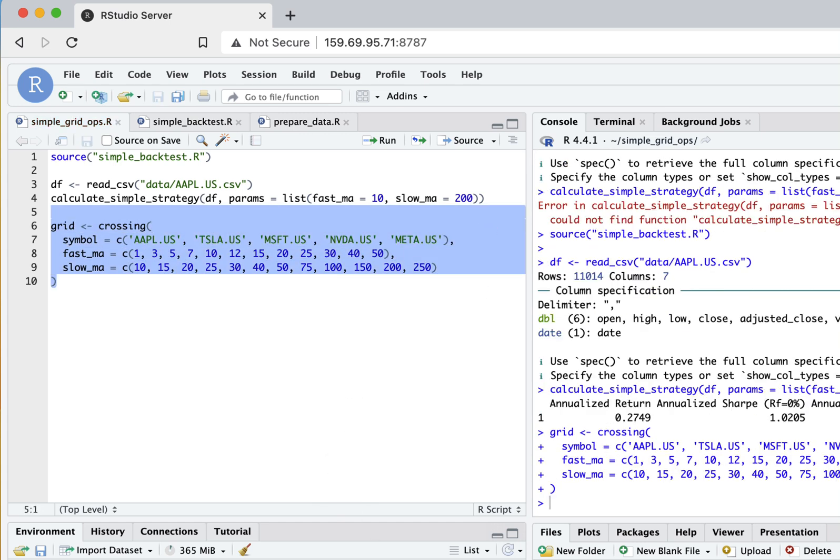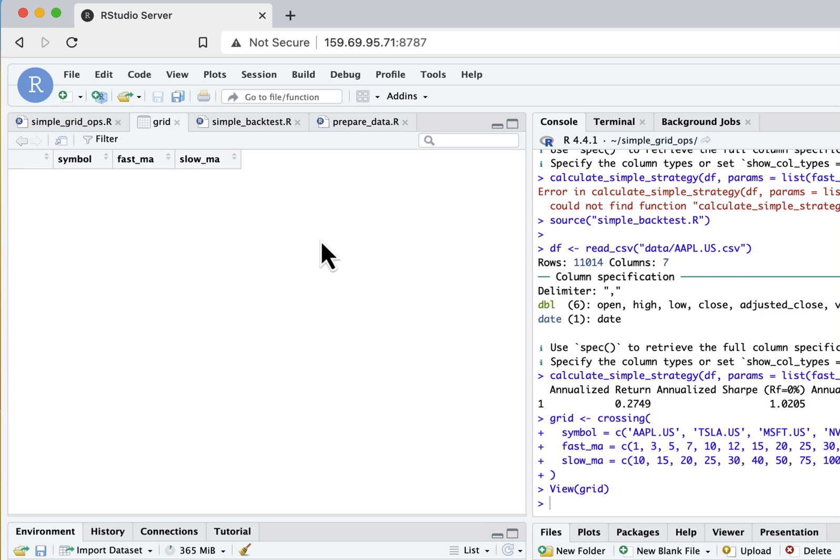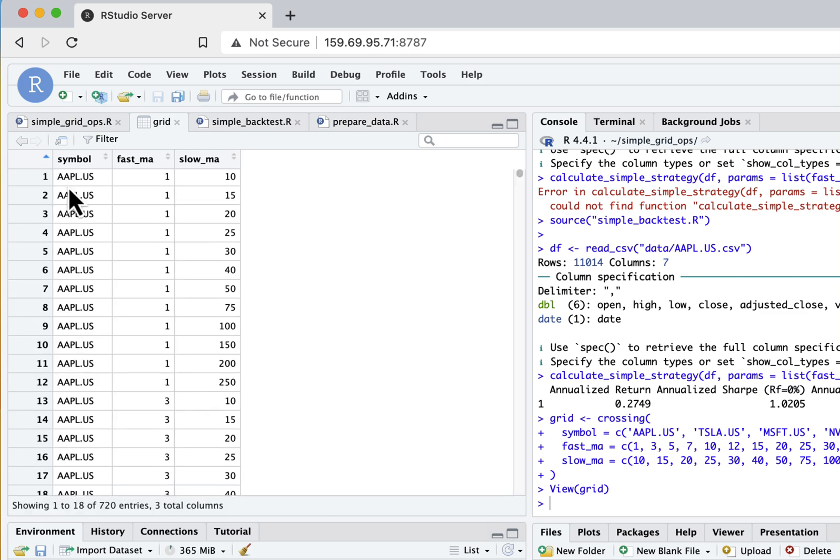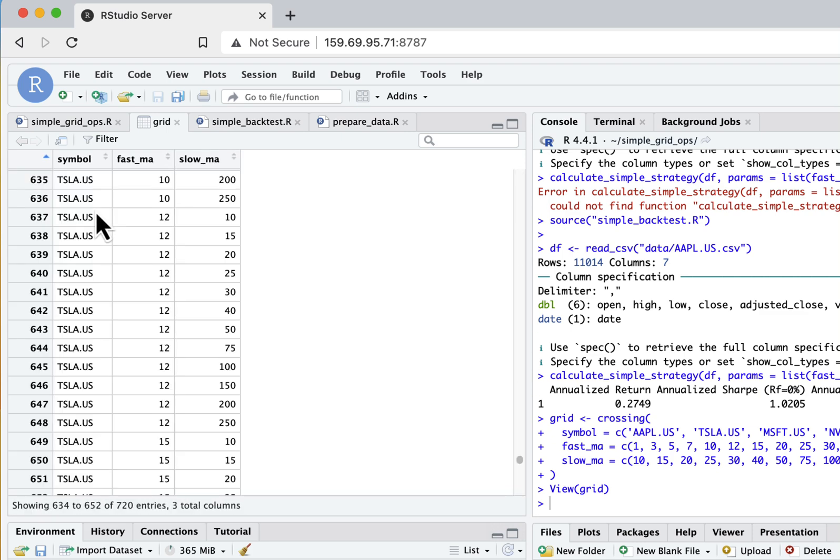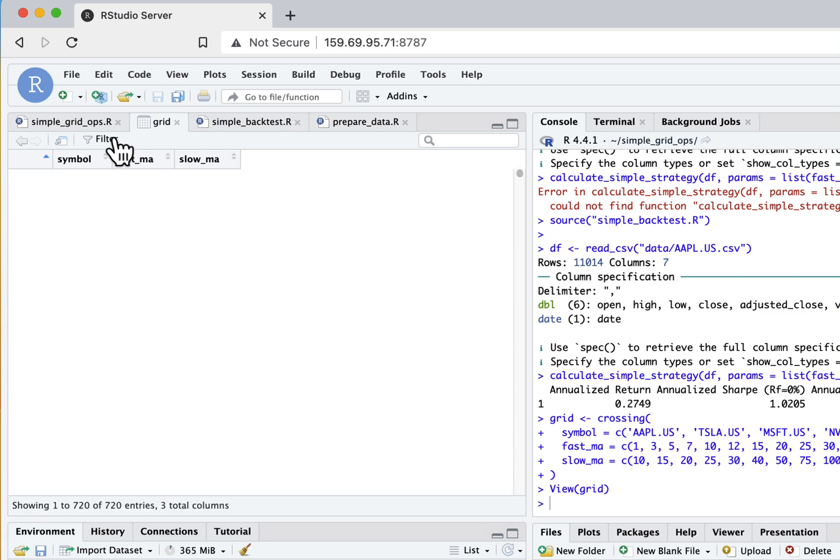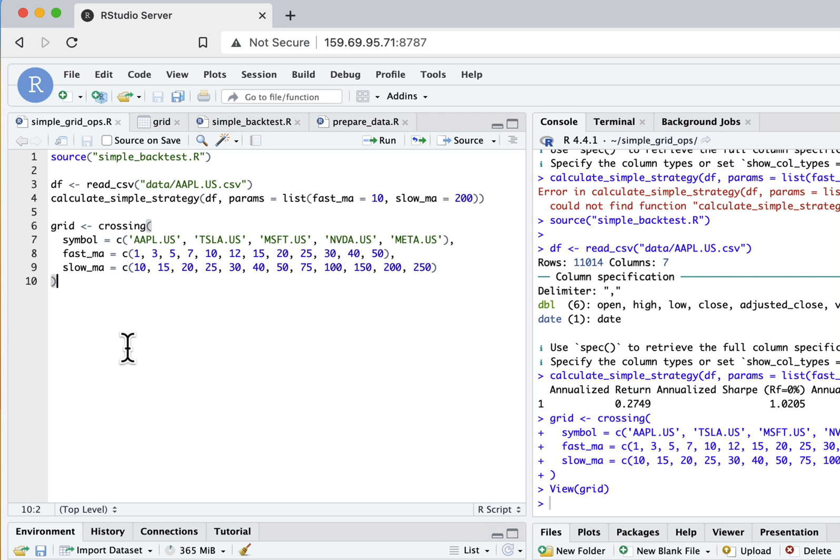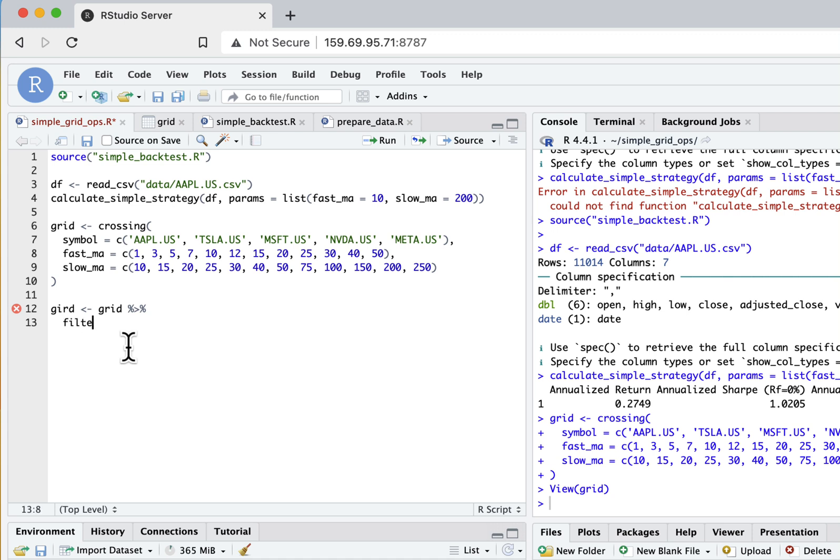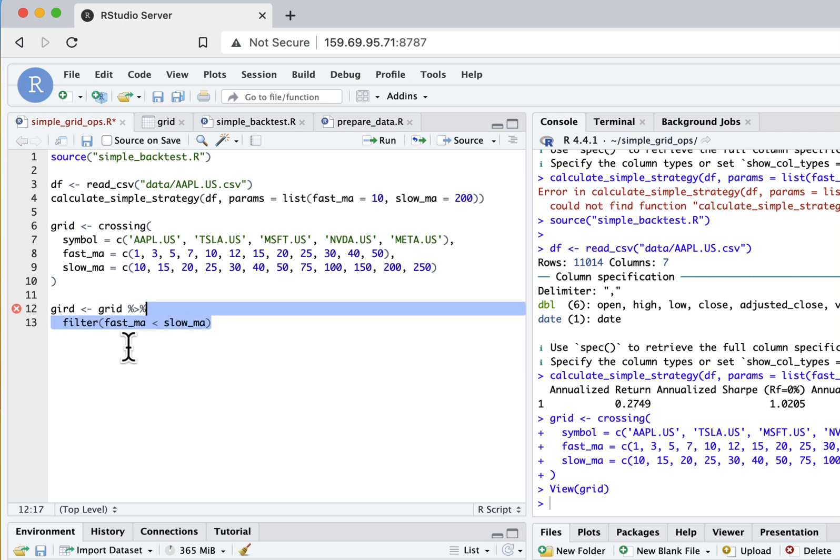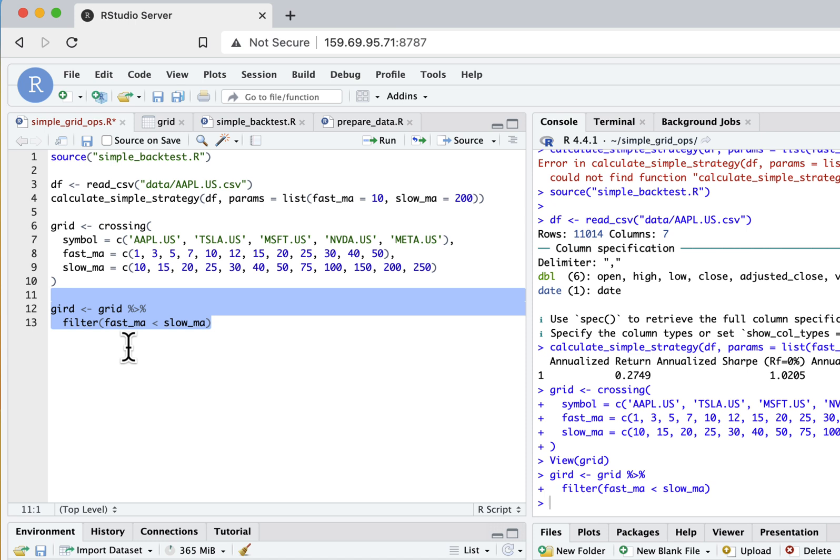Let's run this and see how it looks. Here you can see we have all these combinations of parameters we just specified. The final thing for this grid is that I want to filter it a bit. I don't want my fast moving average length to be above slow moving average length - that's just not correct by definition. So I will say that fast moving average is below slow moving average. This way we'll get fewer parameters but it makes sense to do it this way.